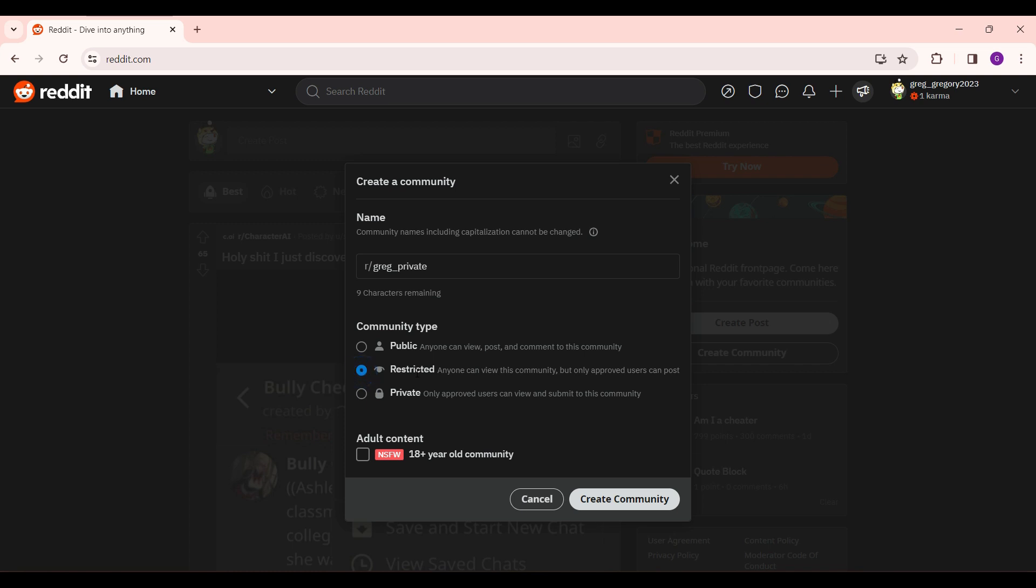In the restricted community, anyone can view this community, but only approved users can post. Whereas in private community, only approved users can view and submit to this community. Let's create a private community.